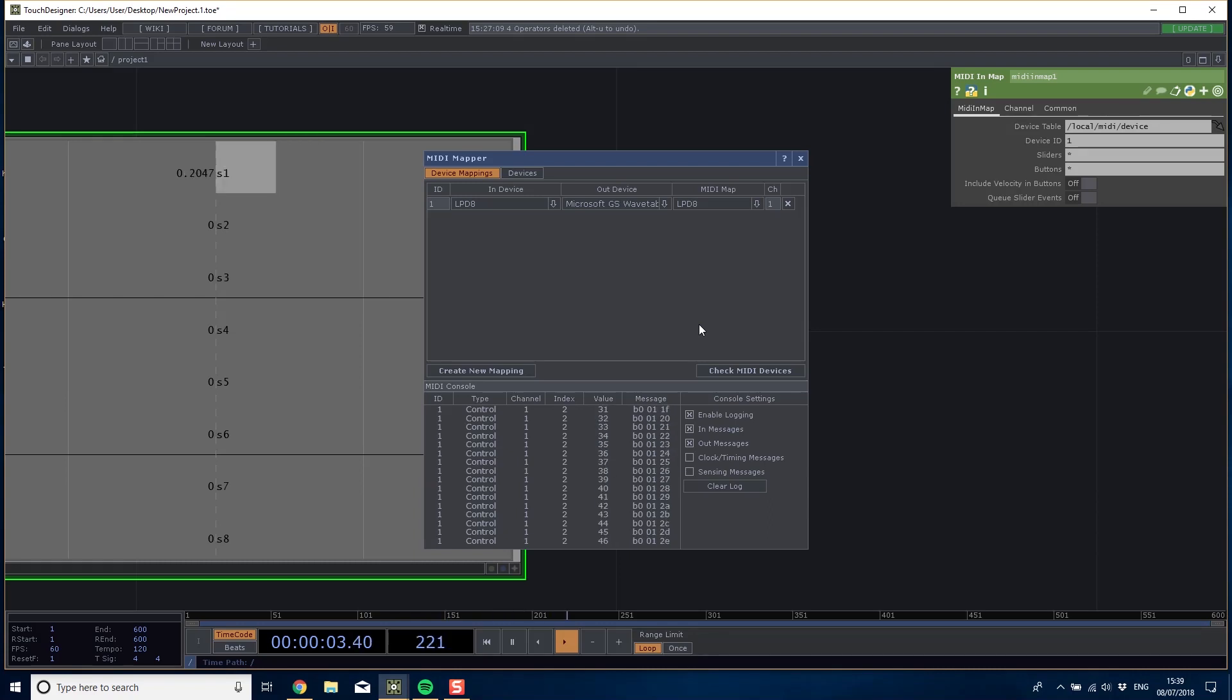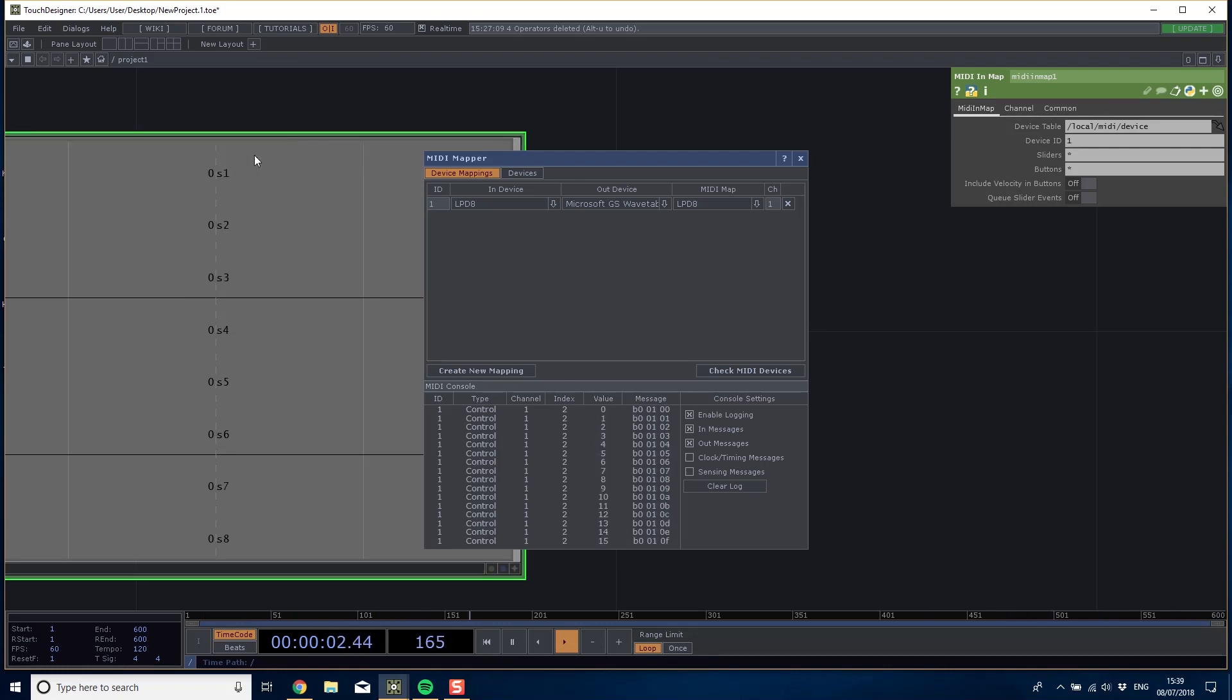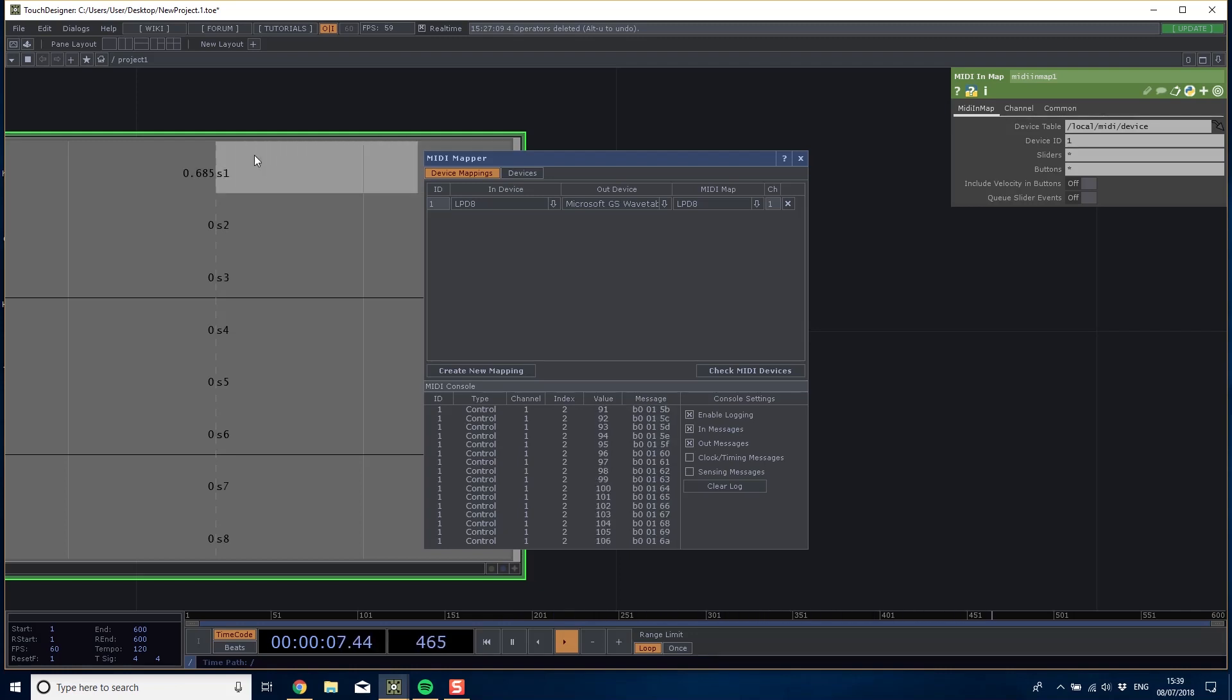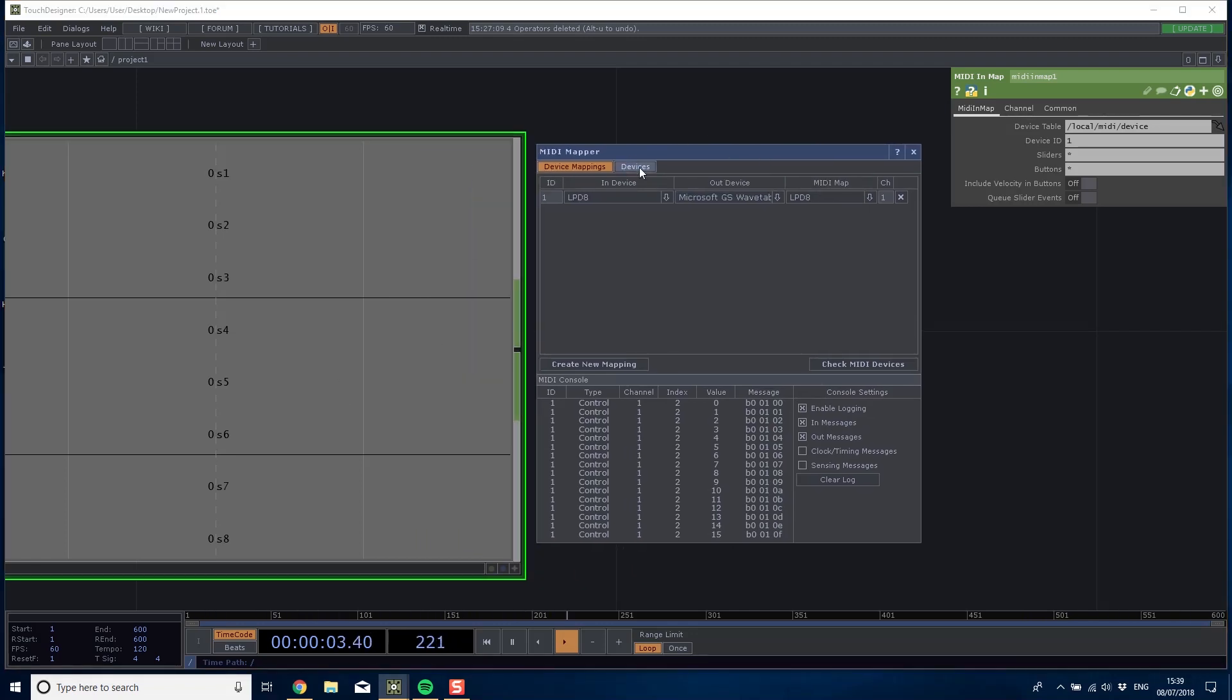I just refreshed the map and you can see that now my S1 value is increasing depending on where the slider is. That's at minimum, that's at 50%, and that's all the way around to one. Now I have a value that I can do anything I need with inside Touch Designer.